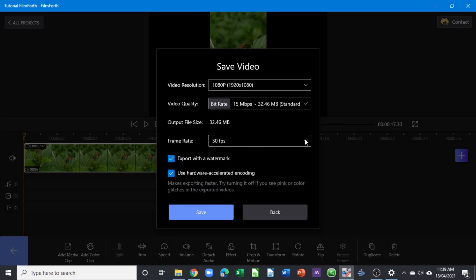Here, export with a watermark. If you don't want to export with the FilmForth watermark, you can always uncheck this to not export it with a watermark. Once you're happy with that, you can click save to export your video.